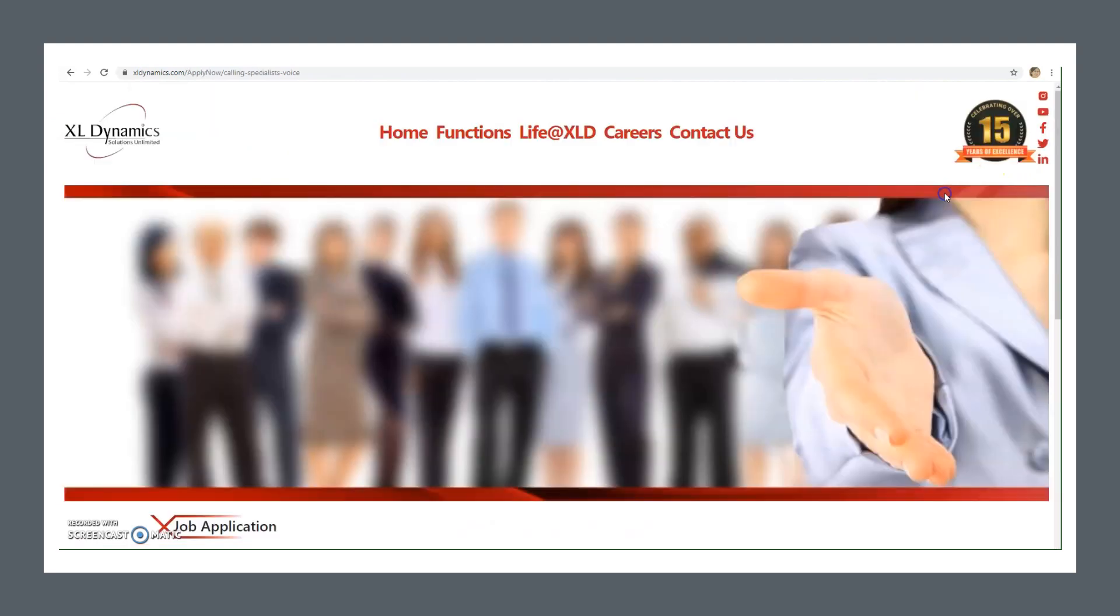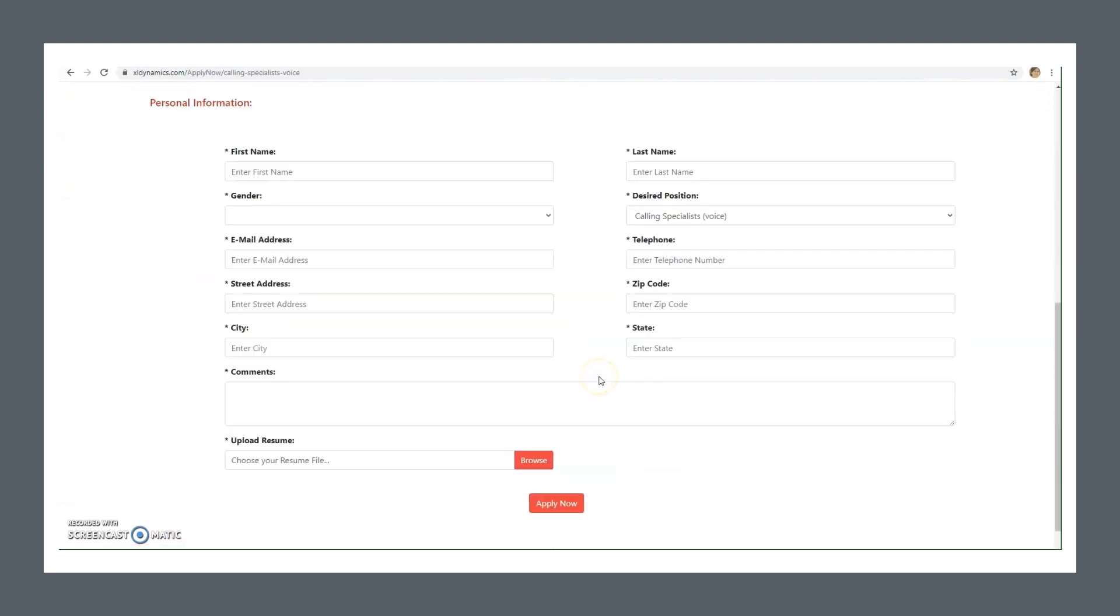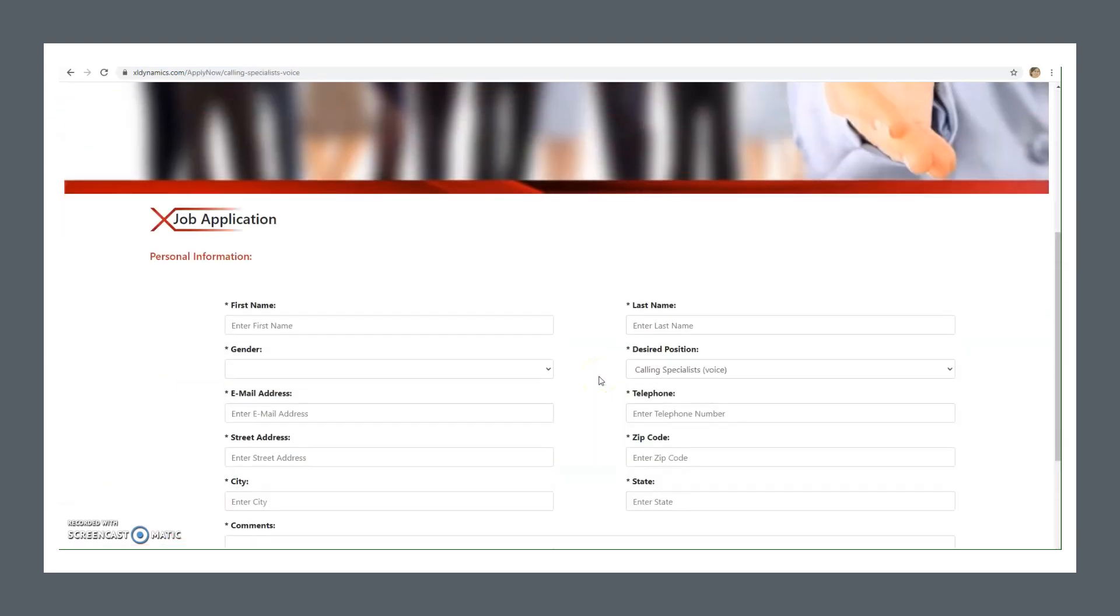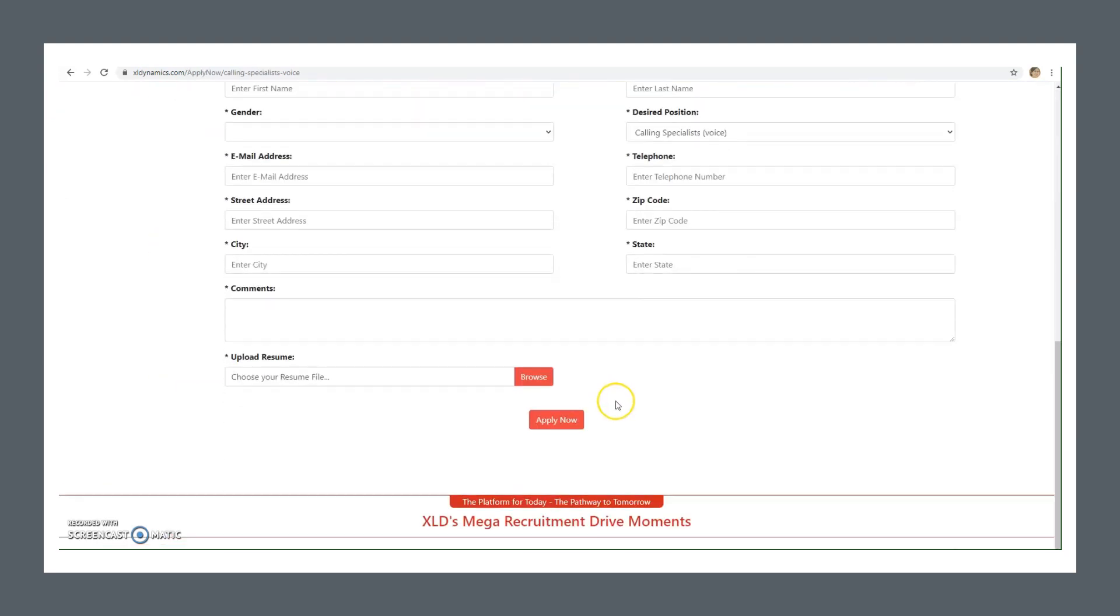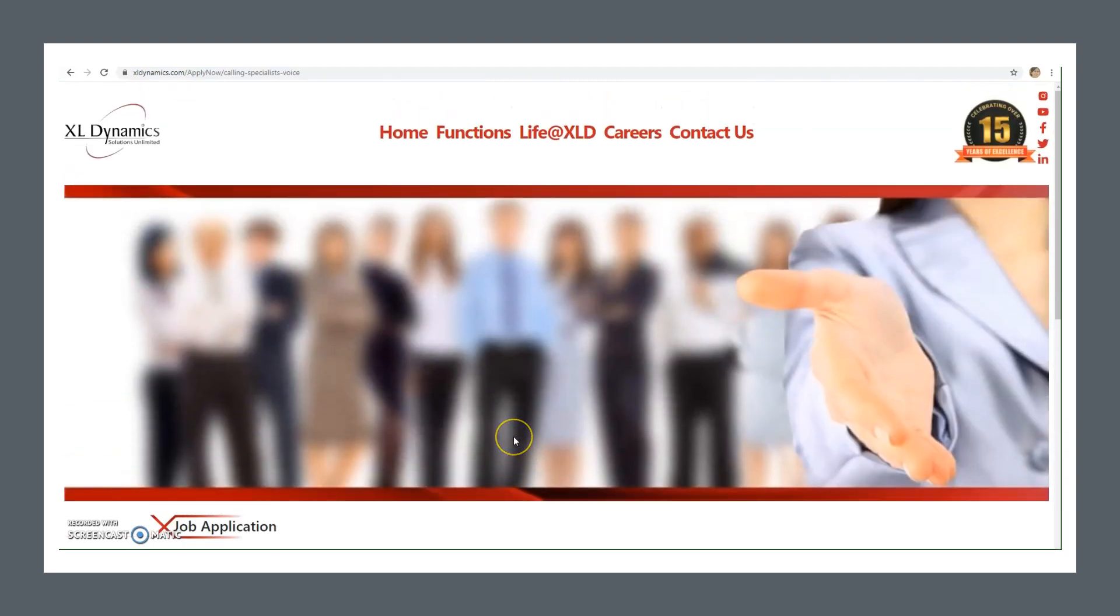For this as well, when you click apply now, it's the same job application. You have to fill it, upload your resume, and apply. So I think so far you all must have understood how many positions there are, what are the criteria, and how you can apply.